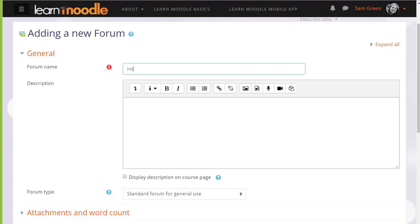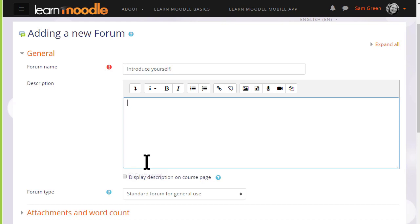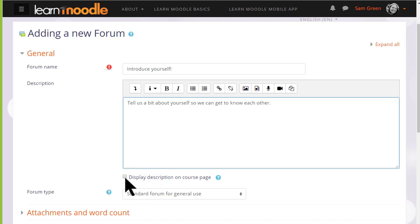There are a lot of settings for the forum but we only really need to give it a name, a description and then to save it. The name will be what the learners see on the course and the description, if you wish, may be displayed by ticking the Display description on course page box.